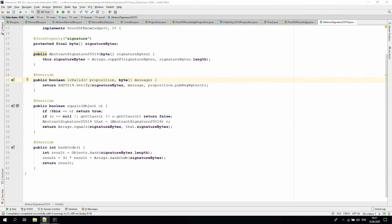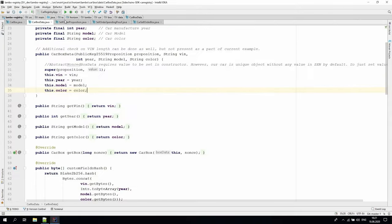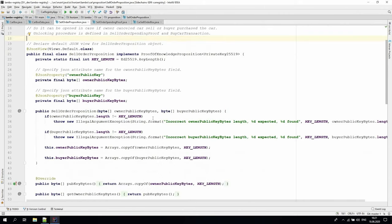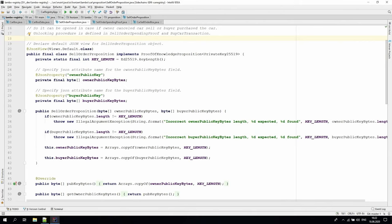Another example of custom propositions and proofs is present in the Lambo Registry application. By following the business logic, the owner of the car box may decide to sell the car to a specific buyer. The owner will spend the car box and will create a car sell order box that can be opened in two cases: if the owner changed his mind about selling the car or if the buyer purchases the car by accepting the sell order.